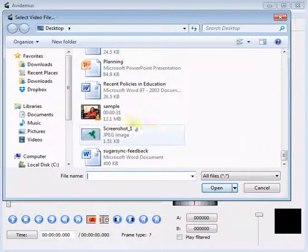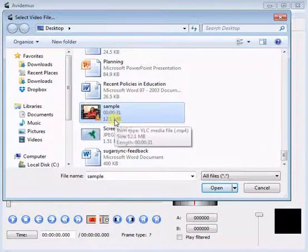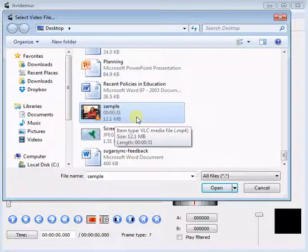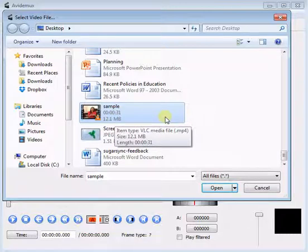Now, select the video you want to edit. After selecting a video, click on Open button to open it.